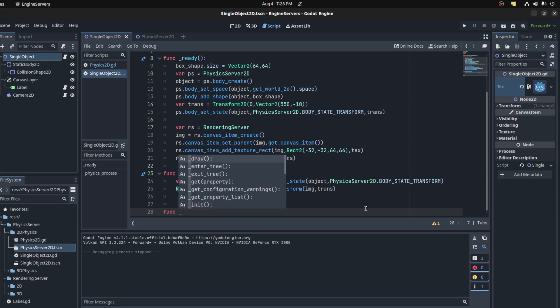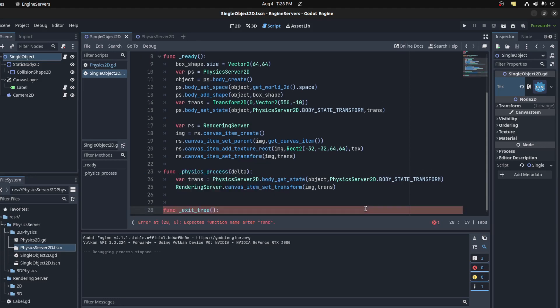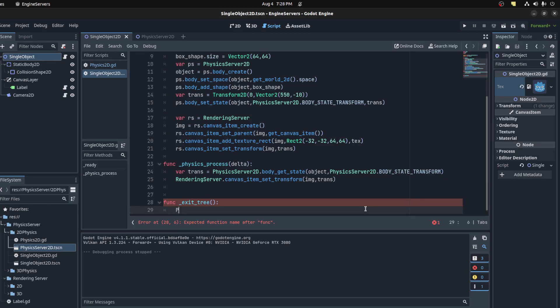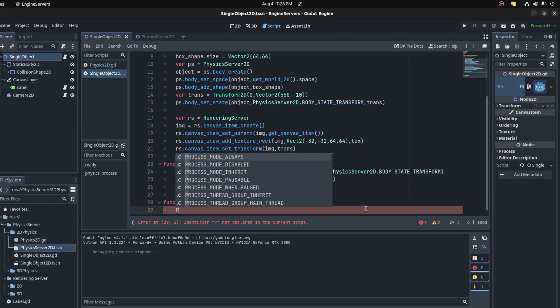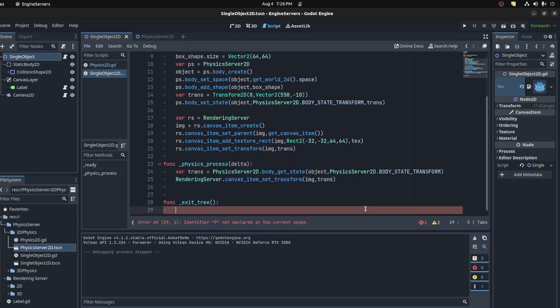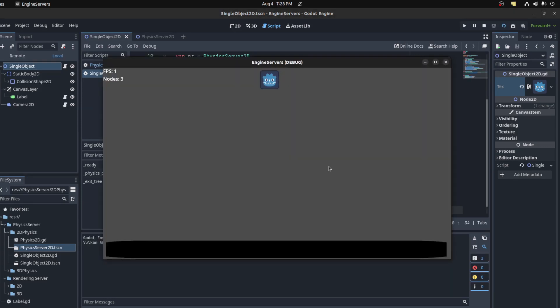Now remember to delete, so let's go to on_exit_tree. PhysicsServer.free_rid and then RenderingServer.free_rid. And that should be it.